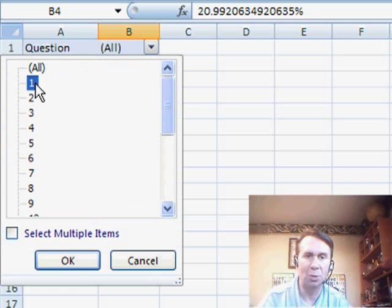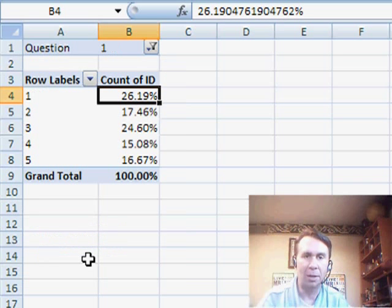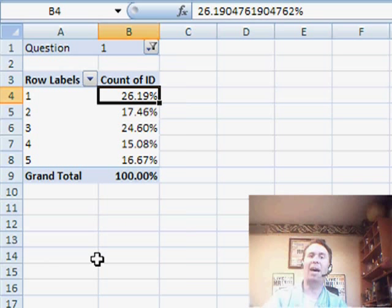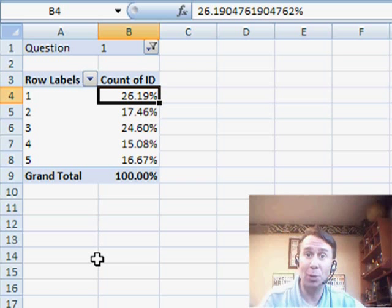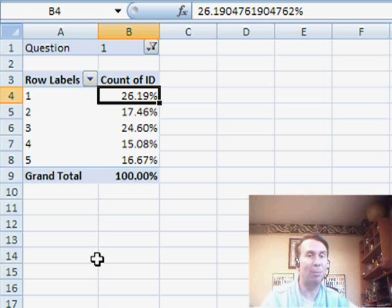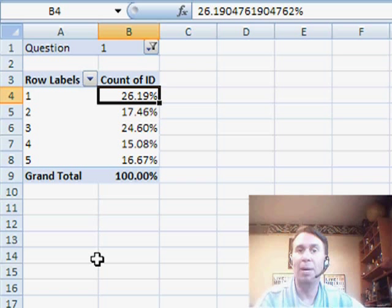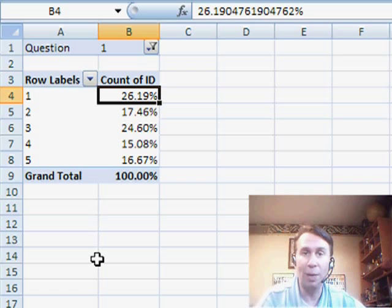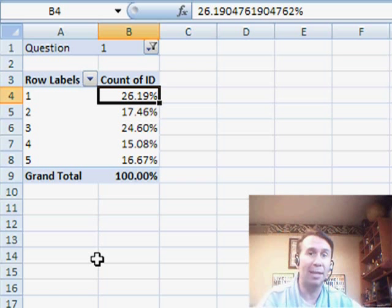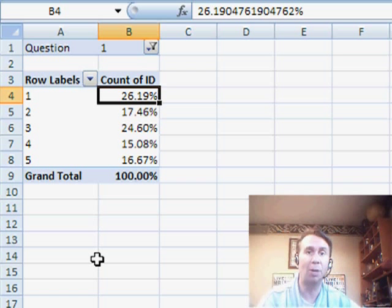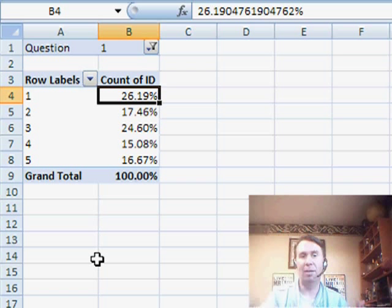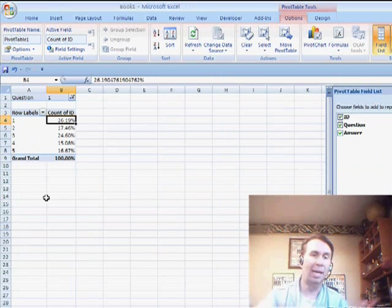Now we can come in and choose one particular question, click OK, and we get to see how that particular question was answered. Now, here's Patricia's question. She says, hey, I have this pivot table, but it becomes horrendous for me to create this for every single question. I have to go back in and recreate and recreate and recreate.